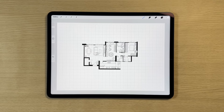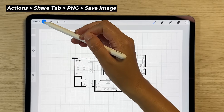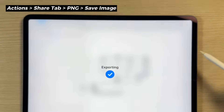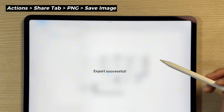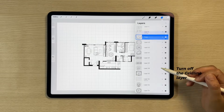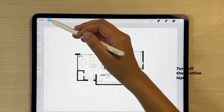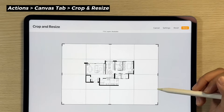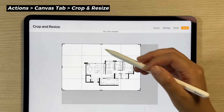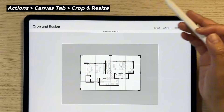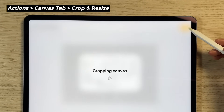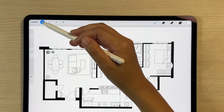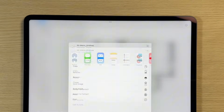Now it's time to export. Exporting is easy in Procreate — go to the Actions menu, under the Share tab, and choose your preferred file format. If you want to crop the canvas before exporting, go to the Actions menu, under Canvas, and tap Crop and Resize. Adjust the border to fit the floor plan. If you plan to print the floor plan to scale, make sure to keep it at the original A4 size canvas. Export the floor plan in PNG format and you can find it in your folder.